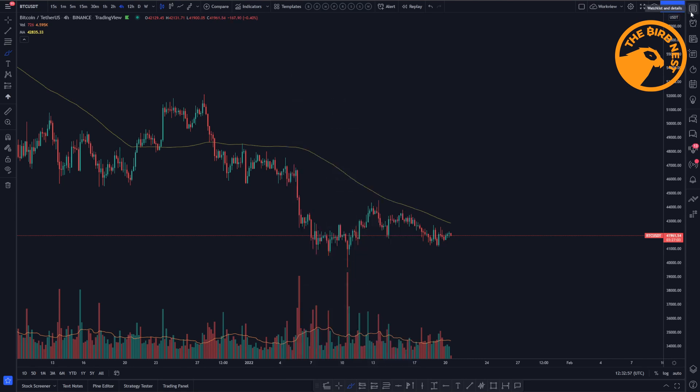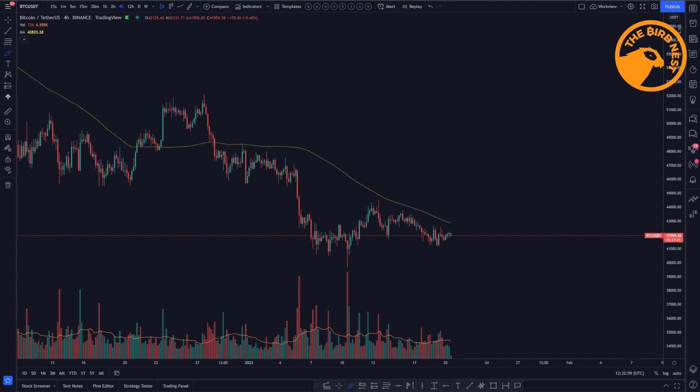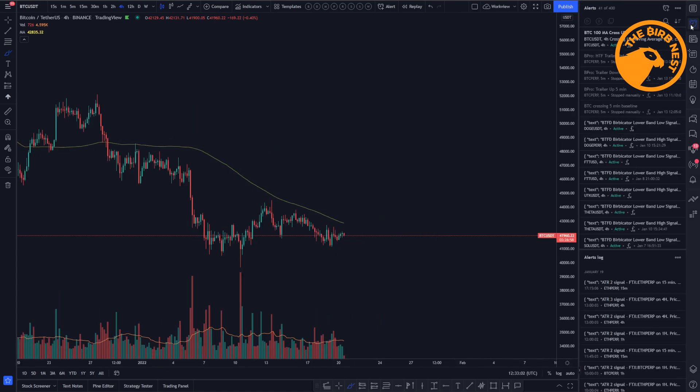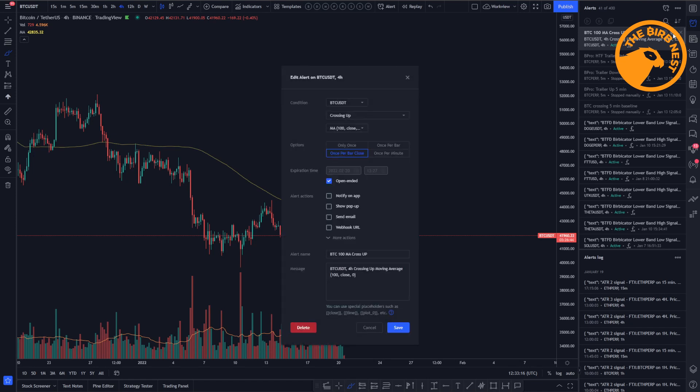Right now the alert is set and you can check if the alert is set by clicking on alerts. And you see that over here there is the btc100ma cross up alert. If you want to edit the alert you can go to that cog and click edit and you see the same options here selected.